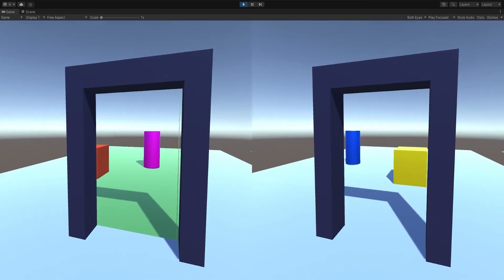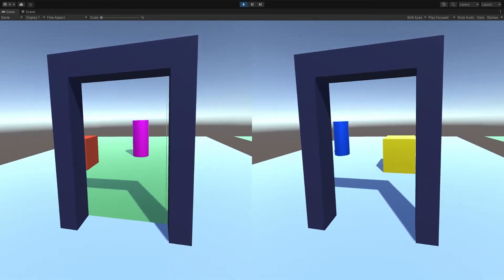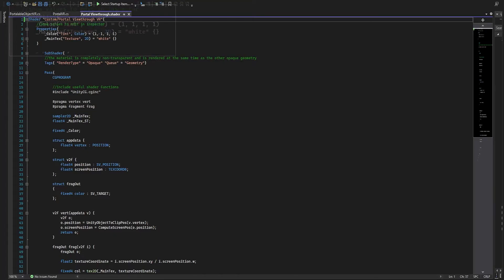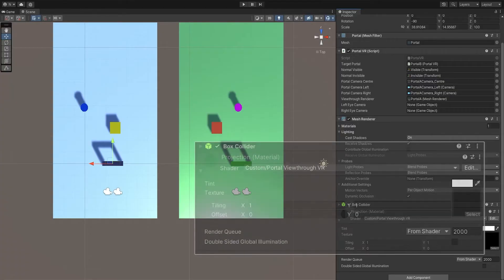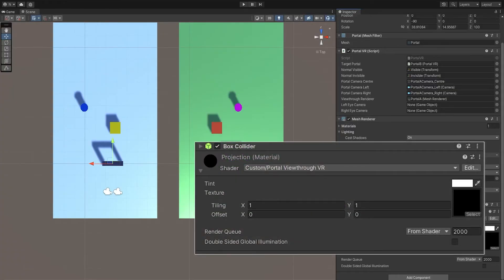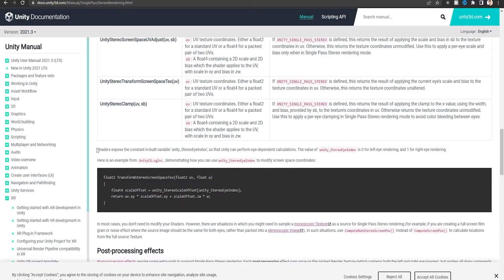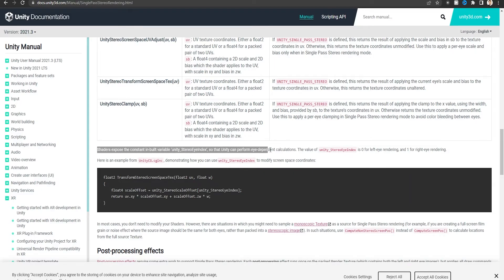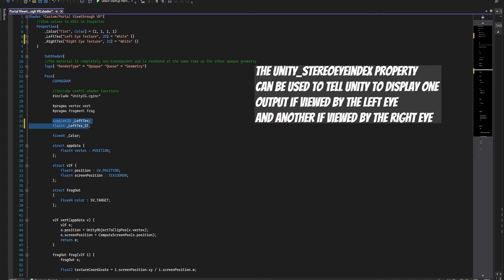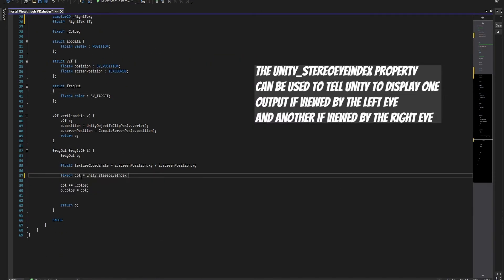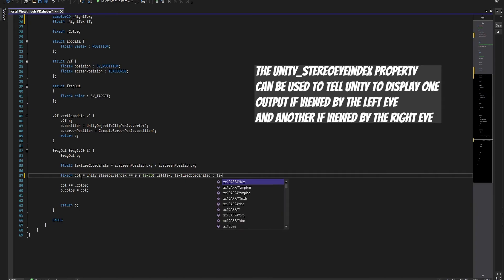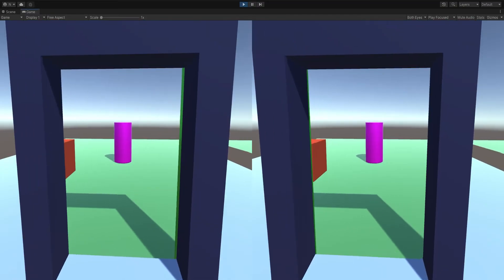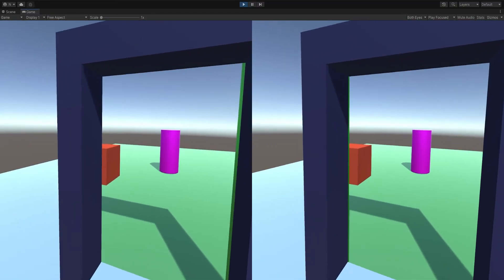To fix this, we have to revisit our shaders again. Our portal shader currently takes a render texture and displays it, but now we have two cameras for the left and right eye, each outputting their own render texture. We need to show the left eye texture to the left eye, and the right eye texture to the right eye. Fortunately, Unity comes with a property called the Stereo Eye Index, which can help. We can simply put this in, and it starts outputting what we want. This was the result.